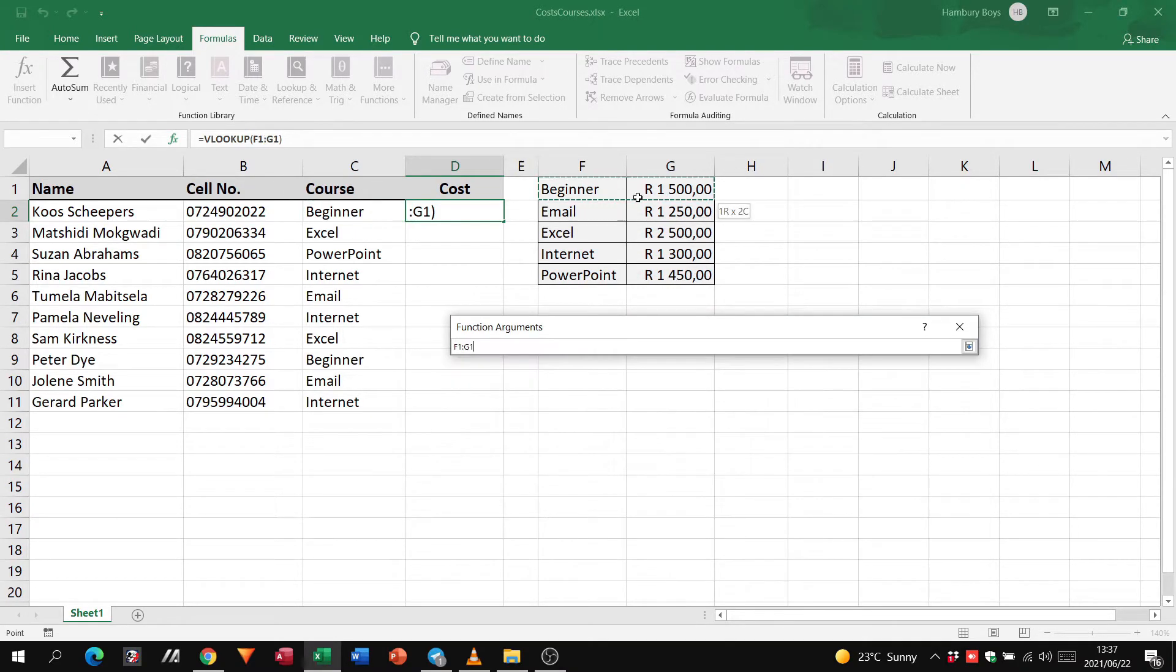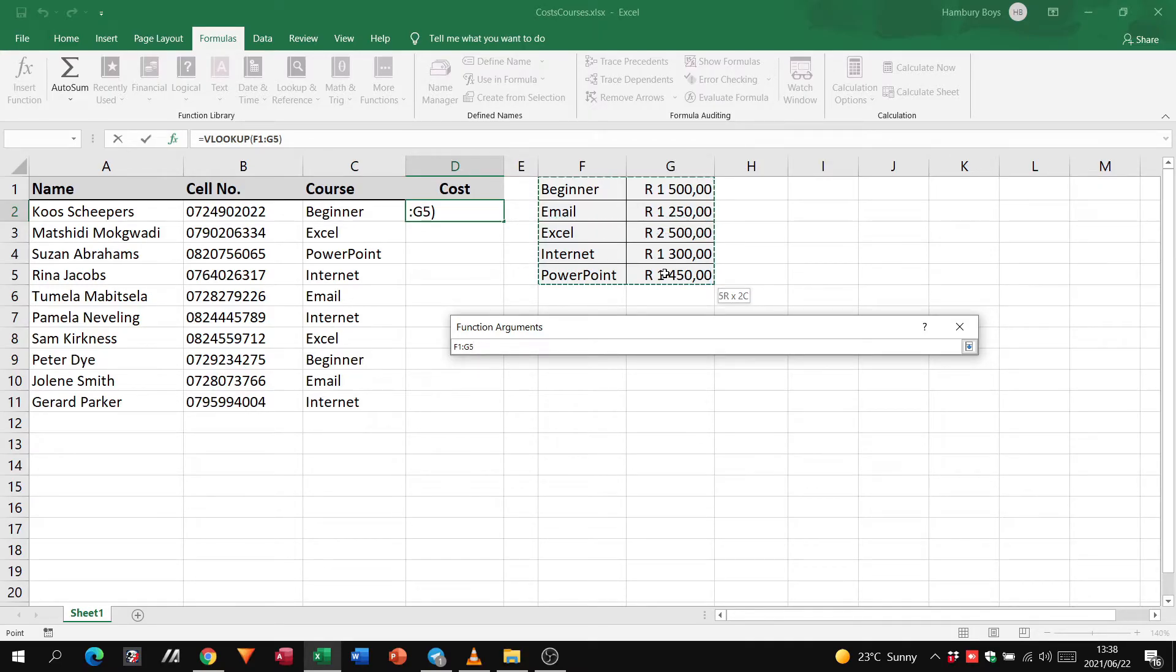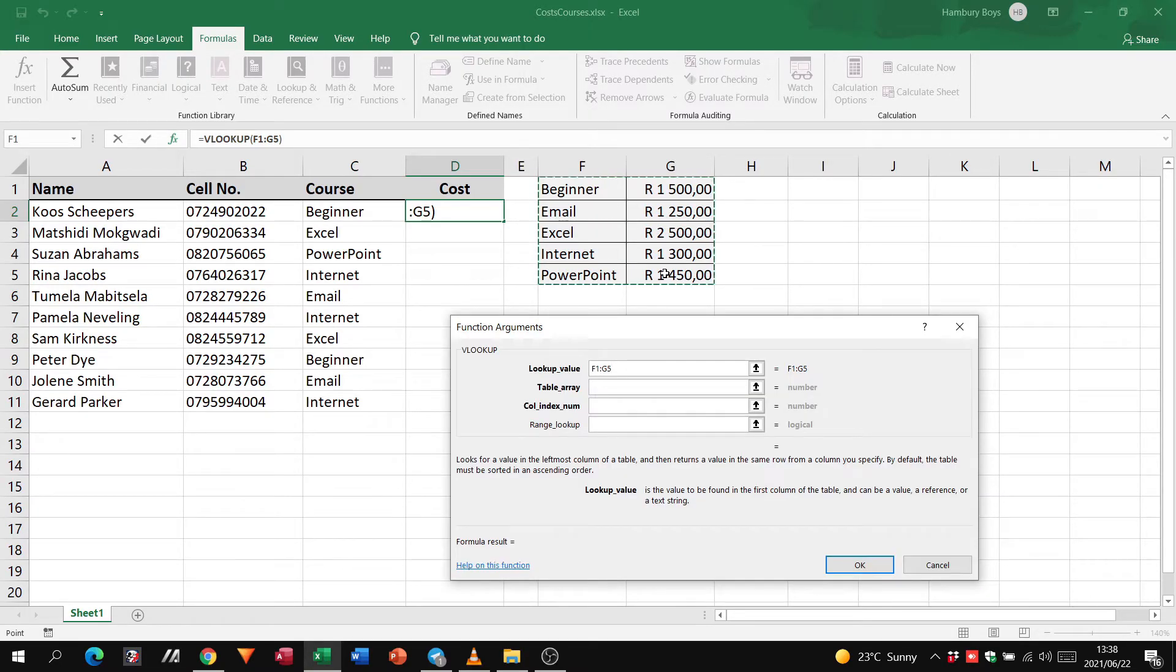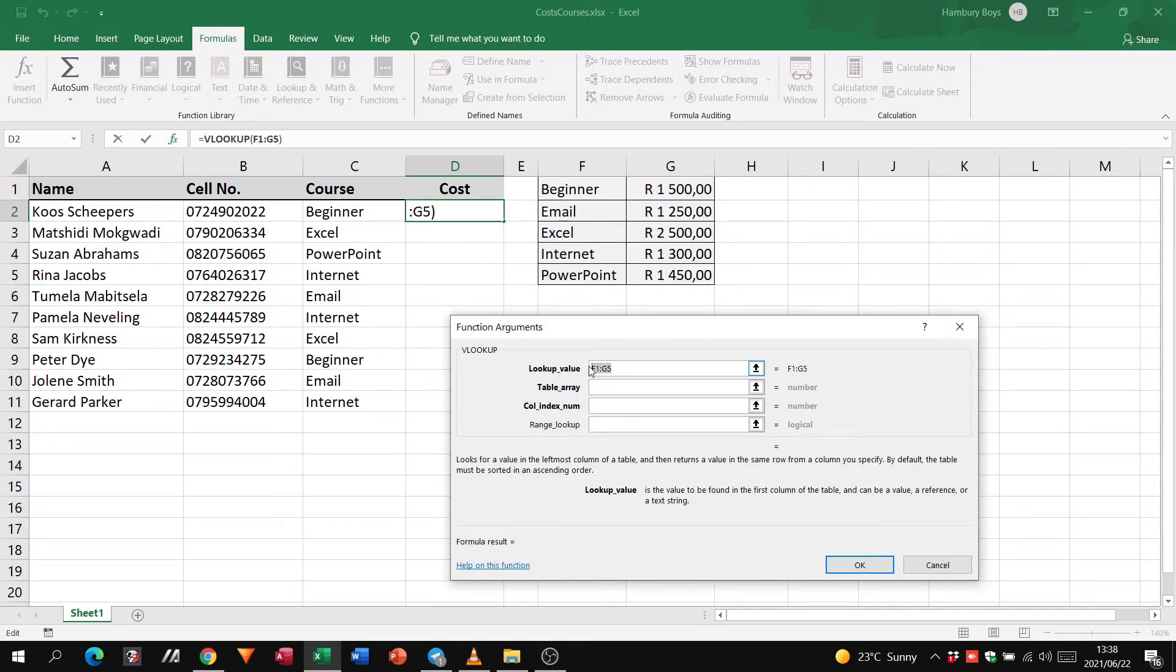The table array—where are we going to search for this item? We're going to go into this range and you can see I can just highlight that range.